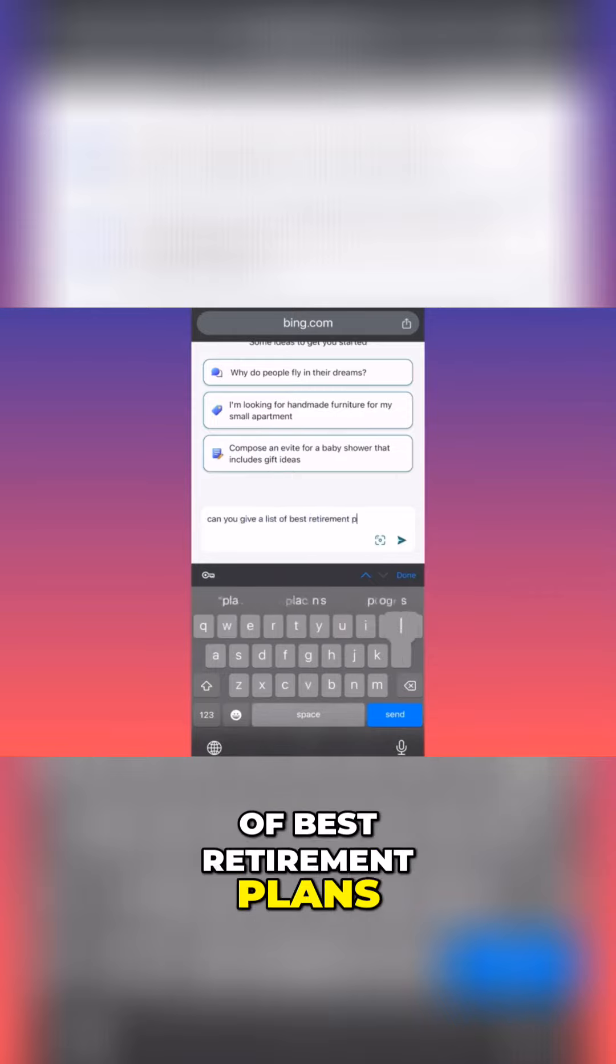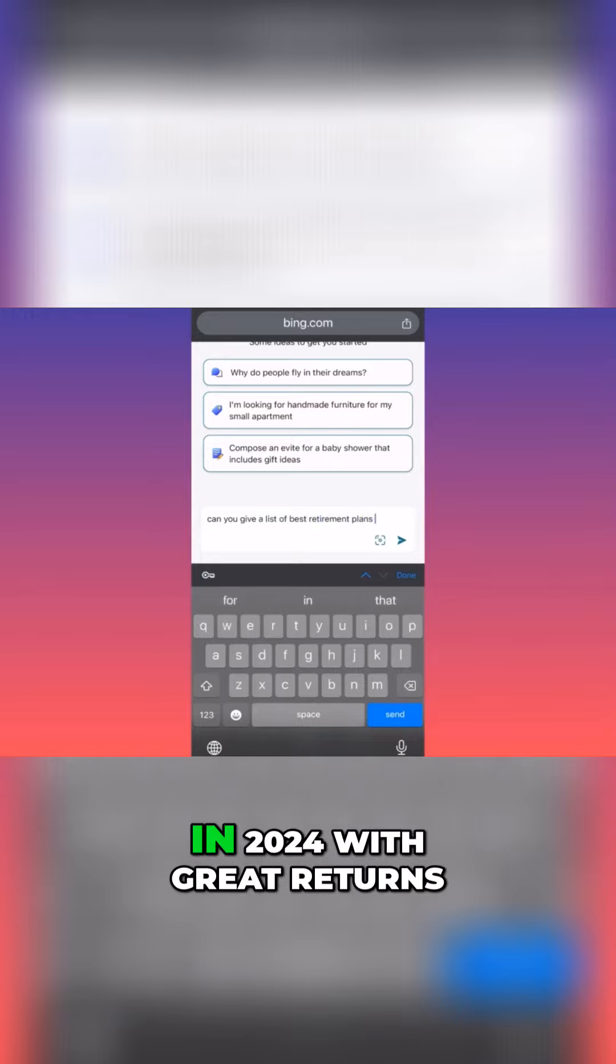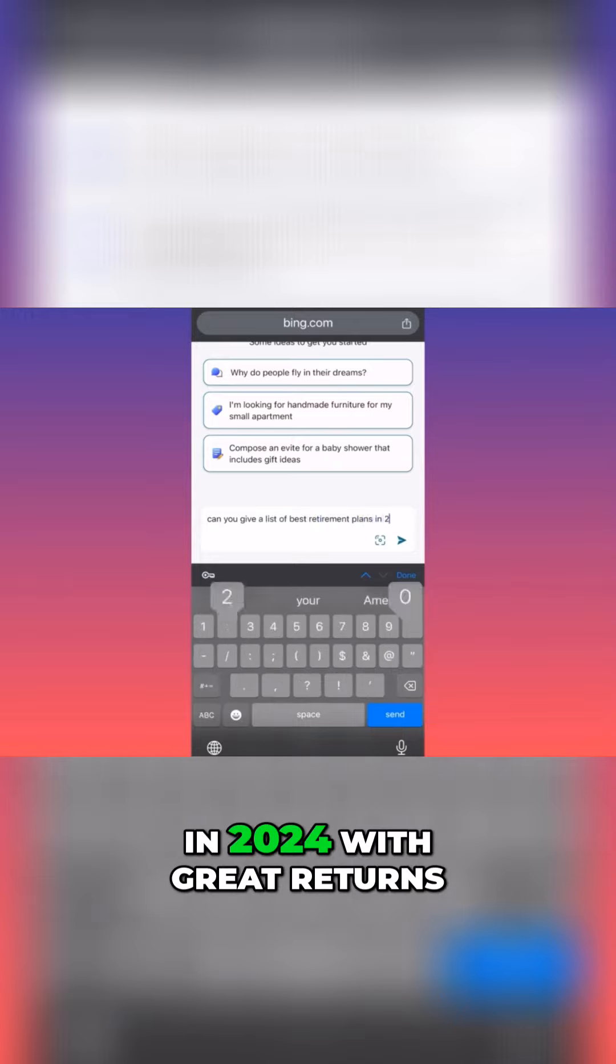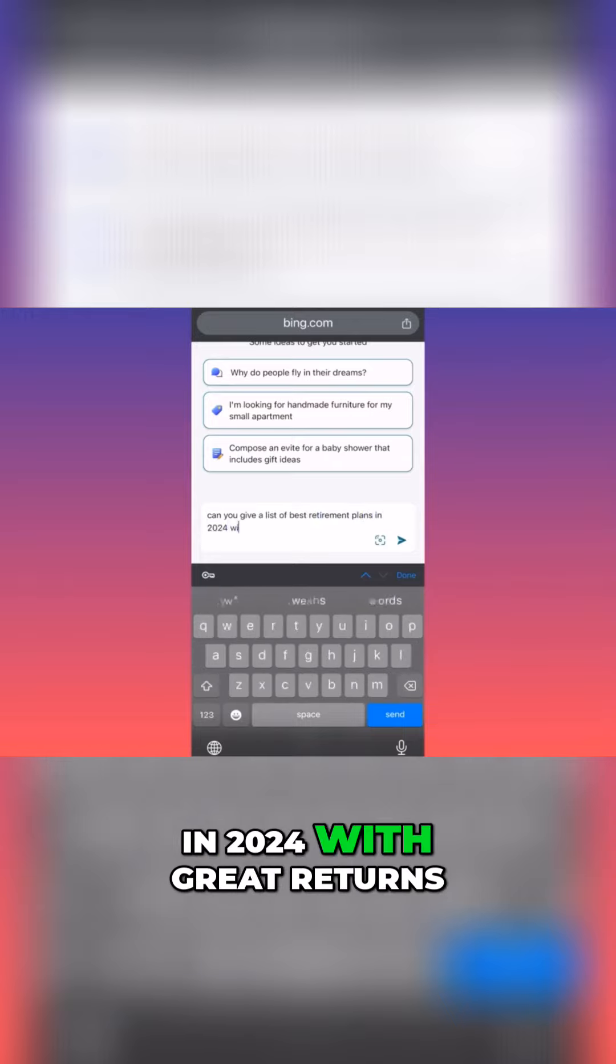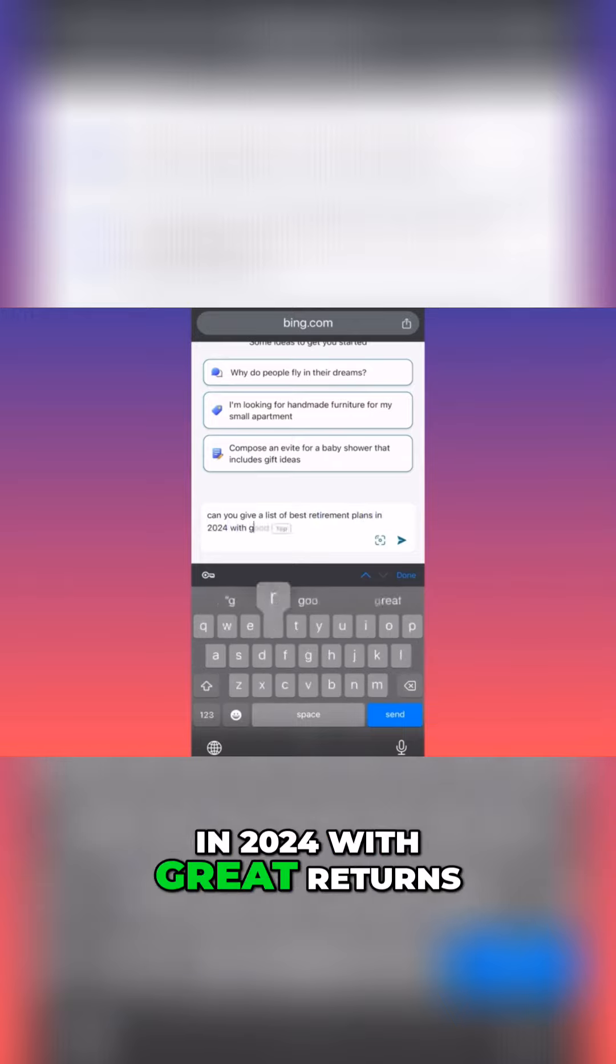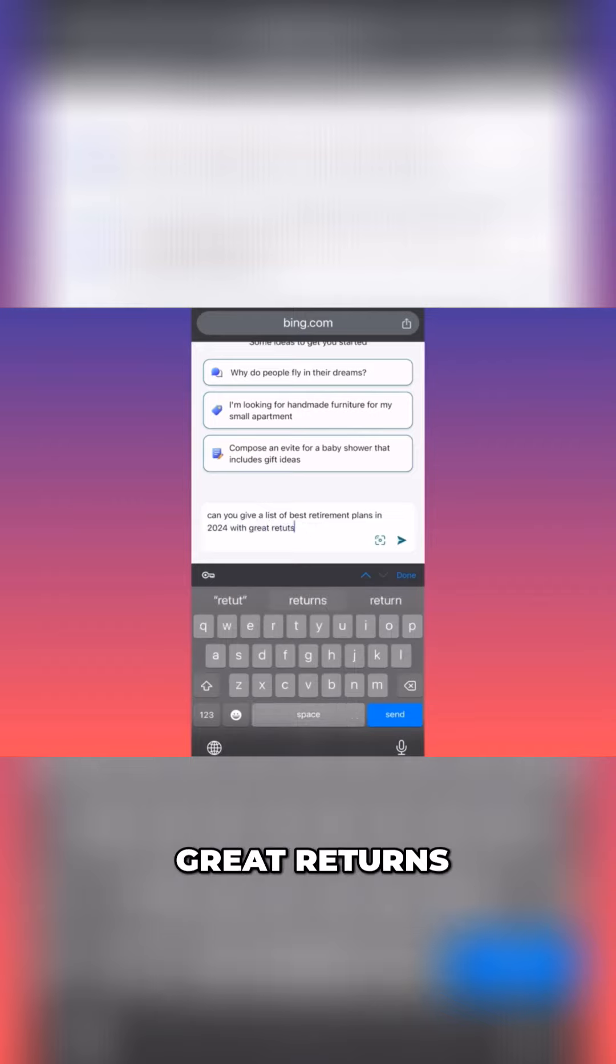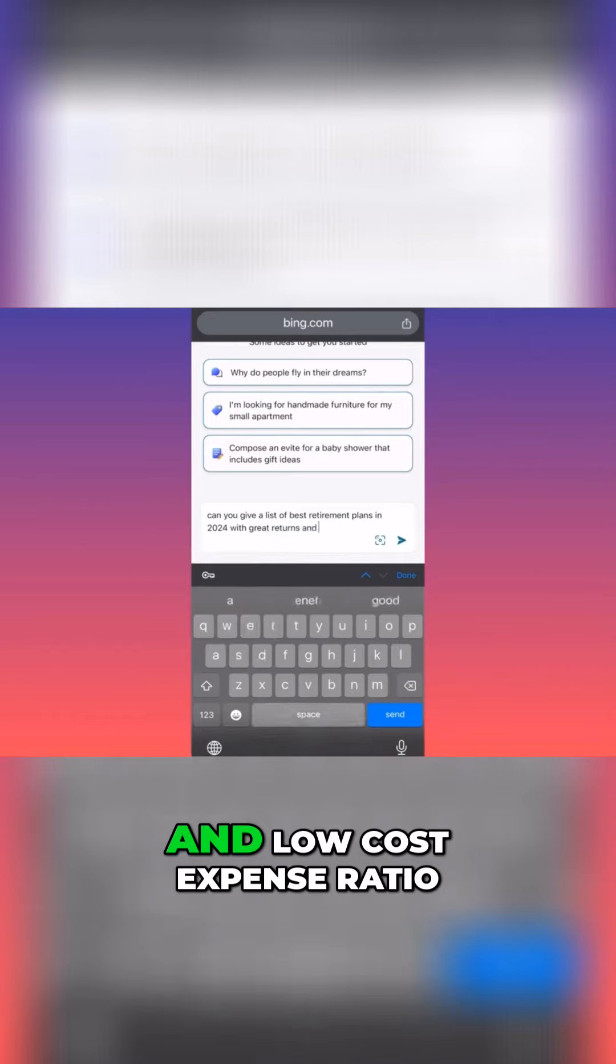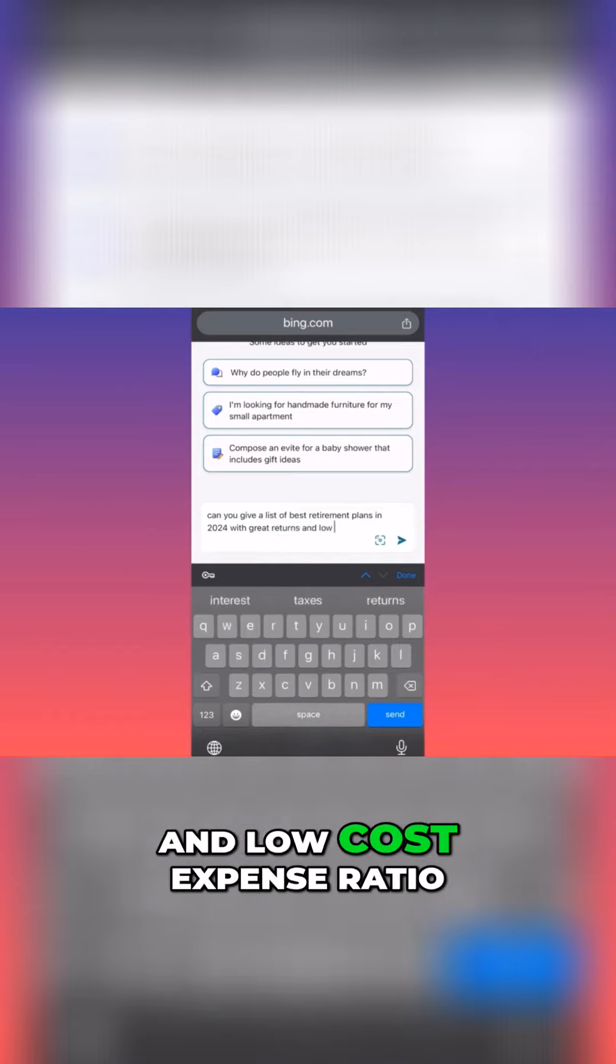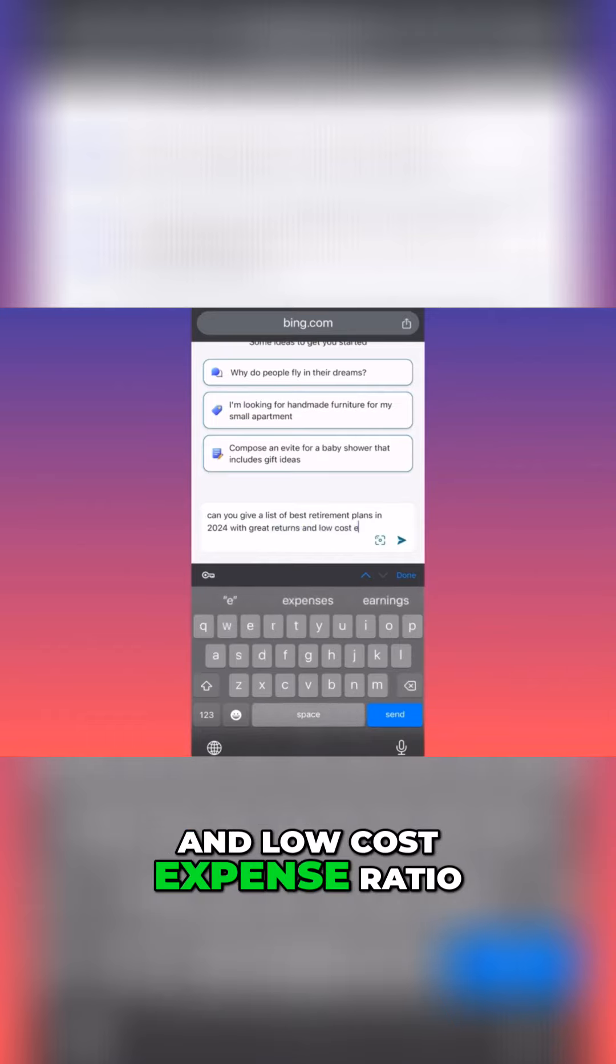With great returns and low cost expense ratio.